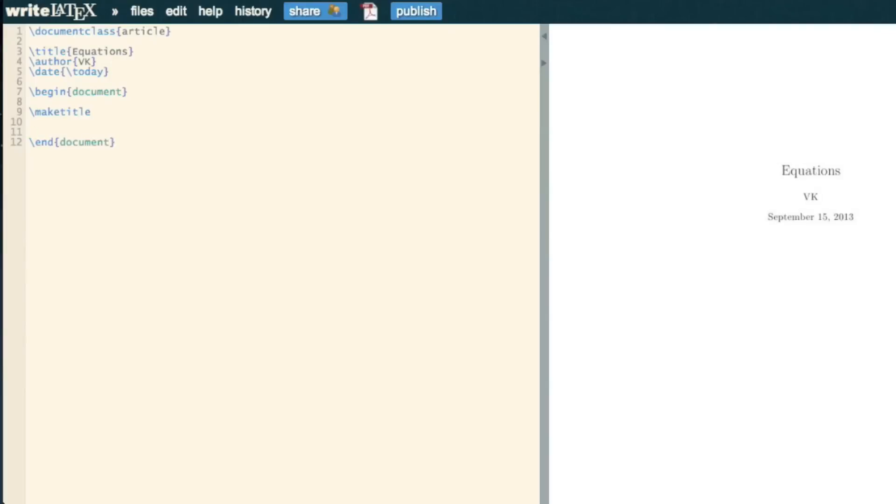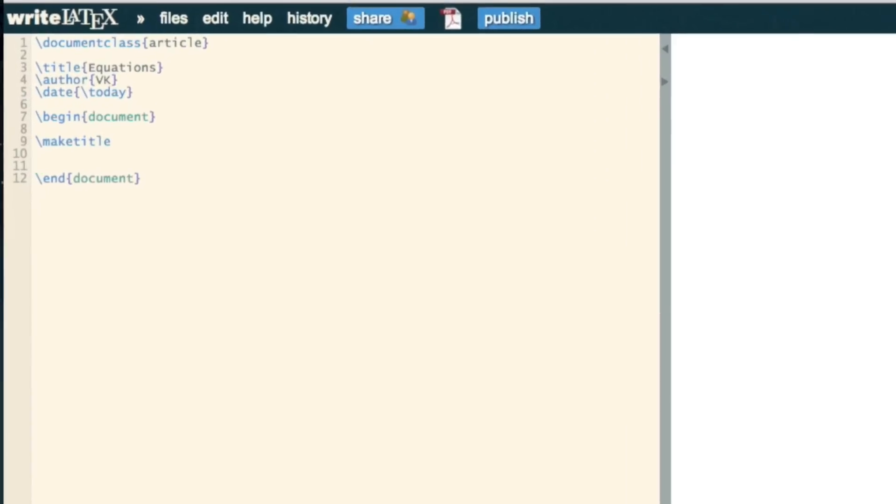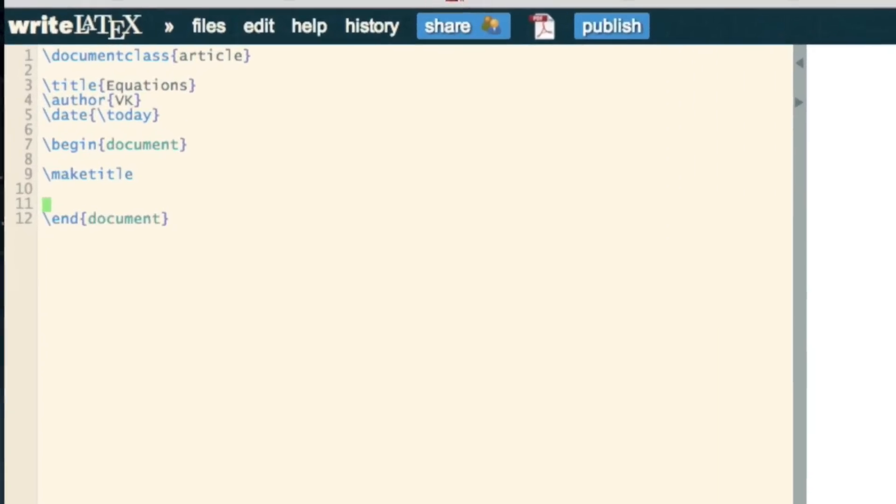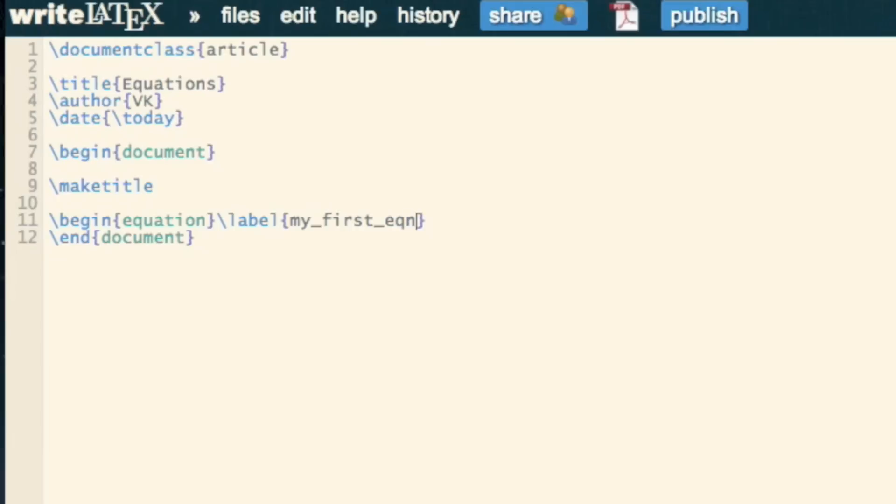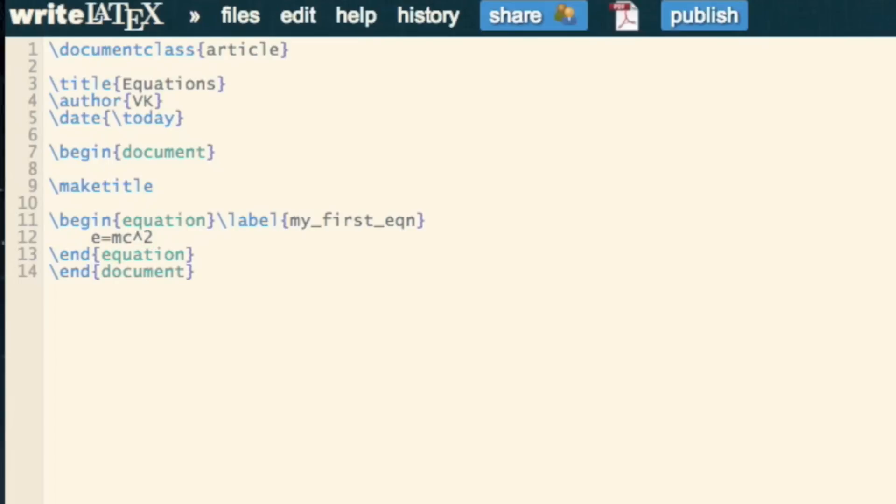We can also include equations that can be referenced. We do that simply with the begin equation environment. We can have a label, just like most things, so my_first_equation. Then we're going to have the end equation, and here we're going to have e equals mc squared.